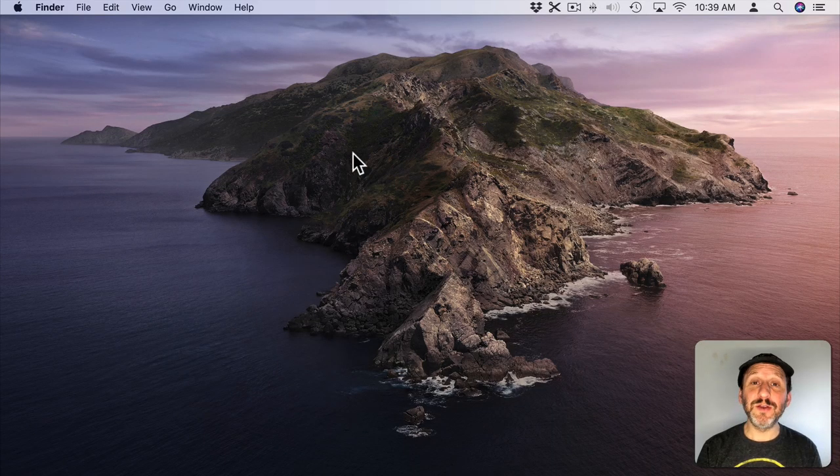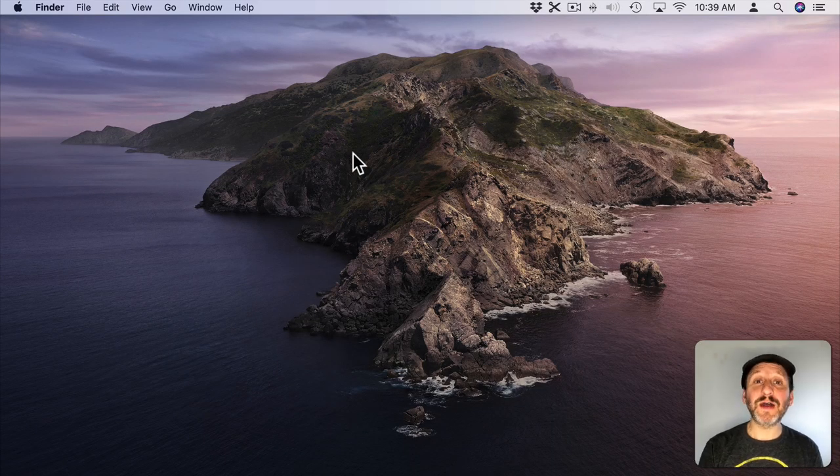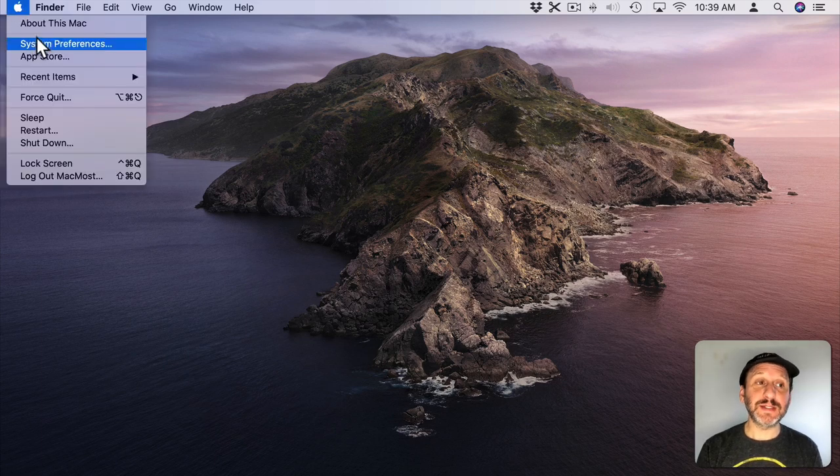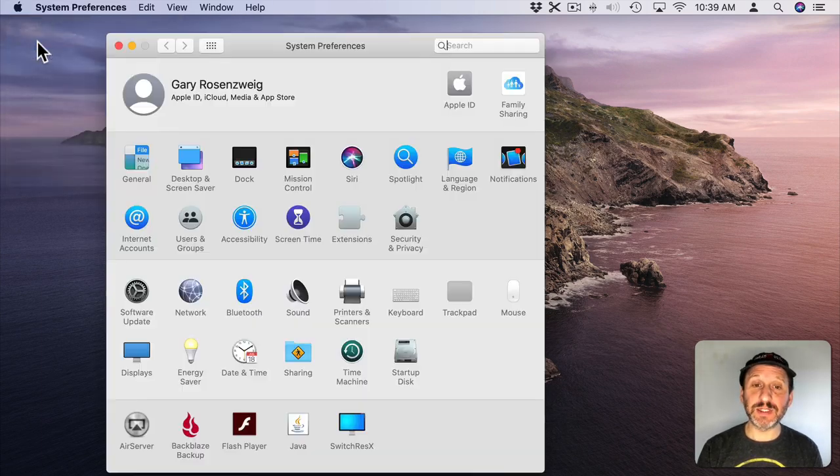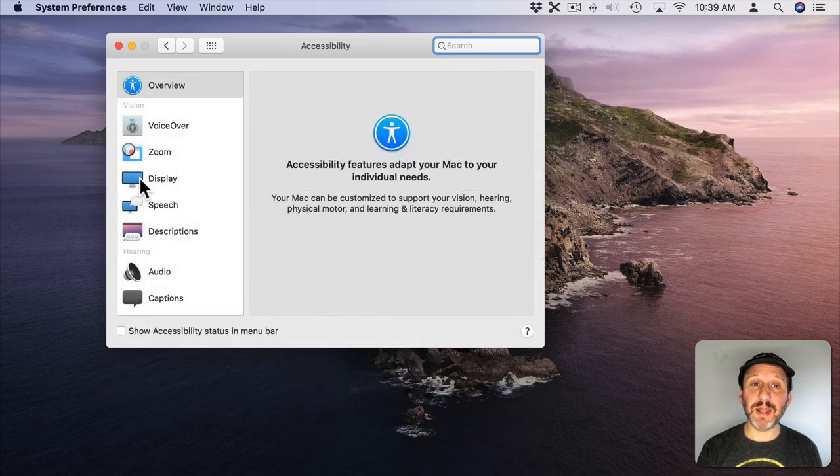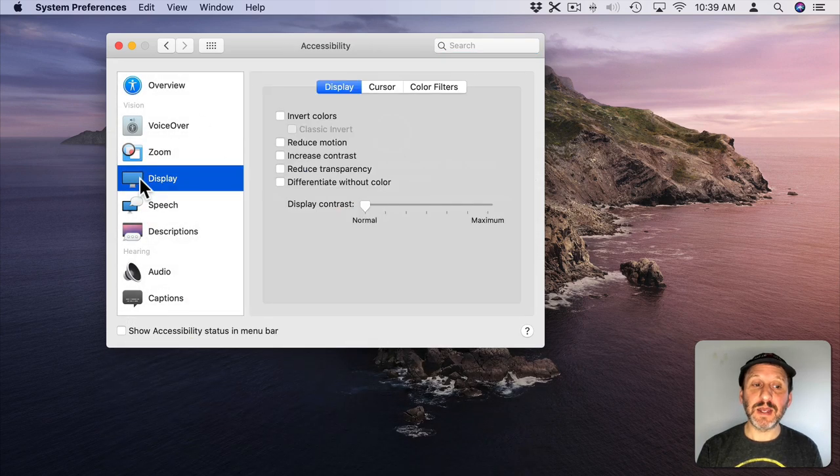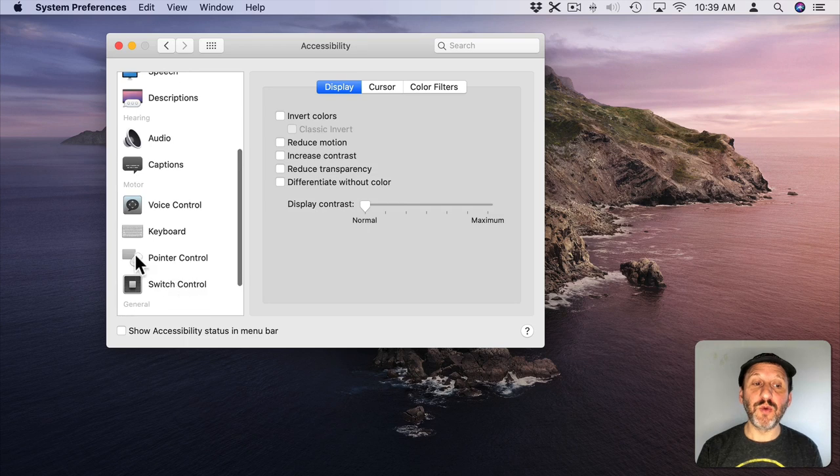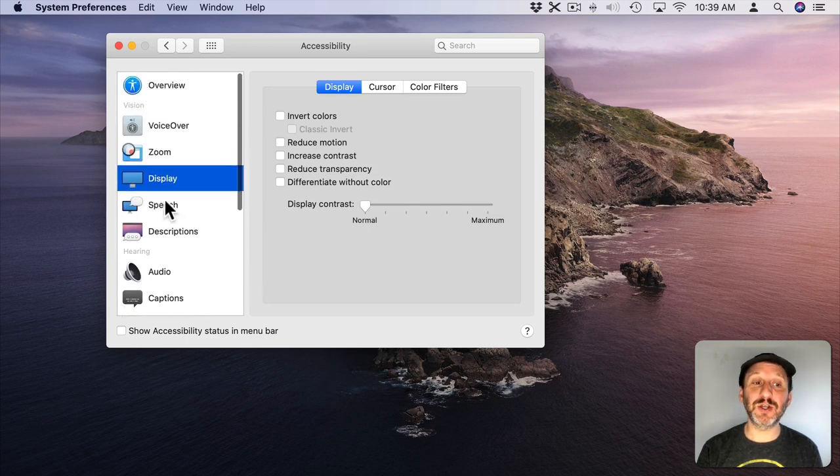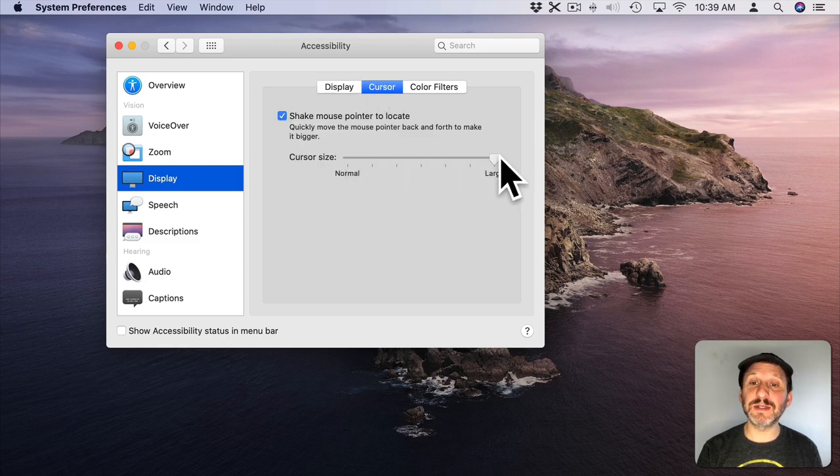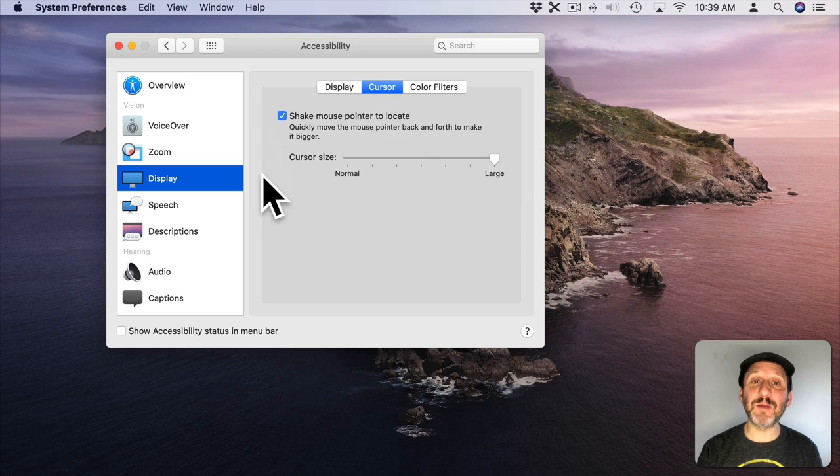So first let's look at something you can do without adding any additional software. If you go into System Preferences and then to Accessibility, look for Display. Now you would think that you would go to Pointer Control to change the size of the cursor, but actually under Display there's a tab here for Cursor. You can increase the cursor size and you can see how much larger I can make it.